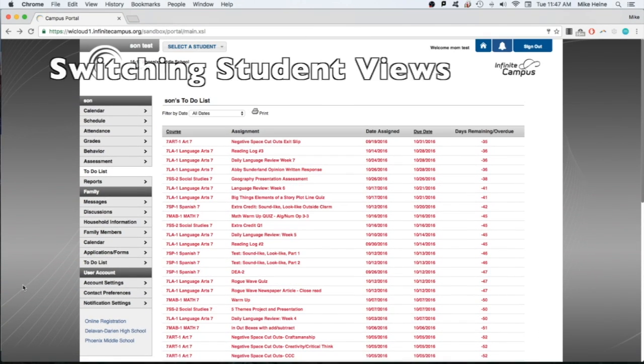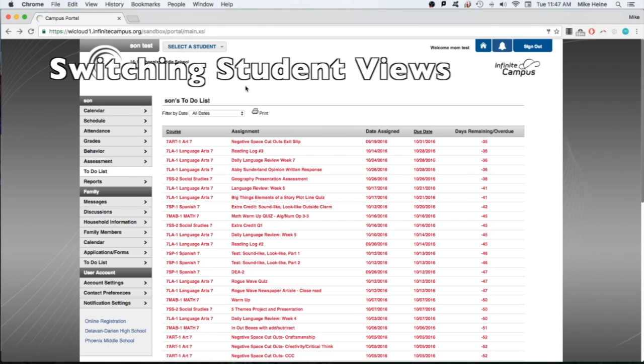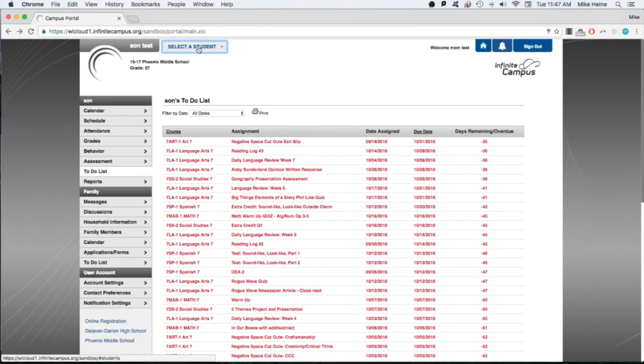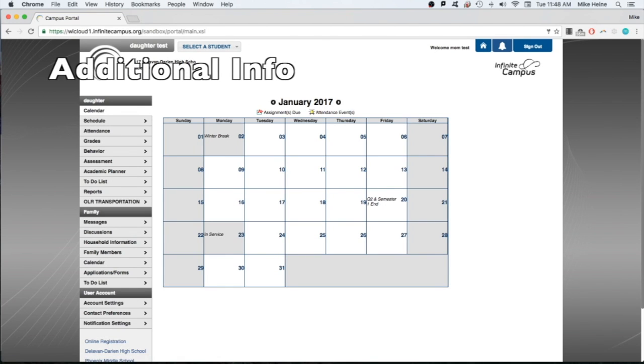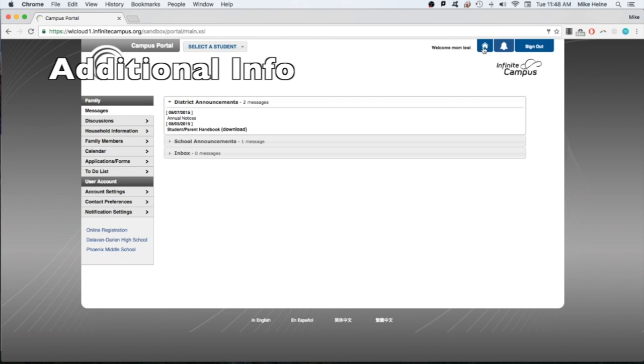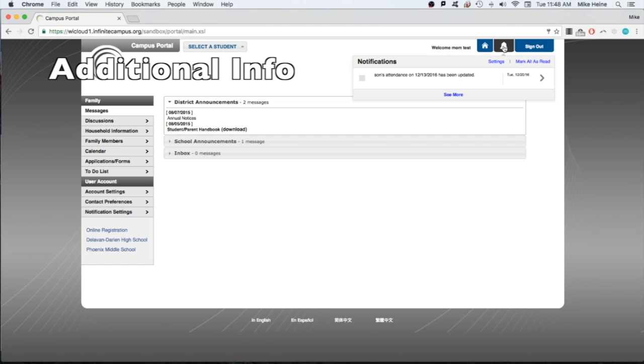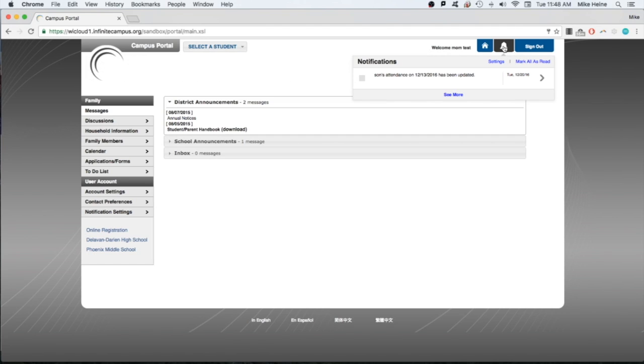For households with multiple children, remember you can change viewing screens between children using the drop-down at the top. Also at the top is a home button that will return you to the main menu, and there's a notifications button, indicated by a bell, that shows a quick summary of any important notifications, such as a student's absence.